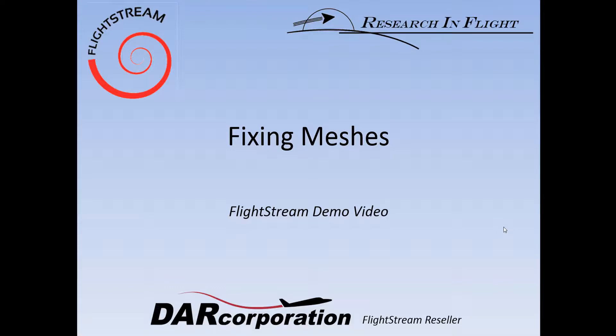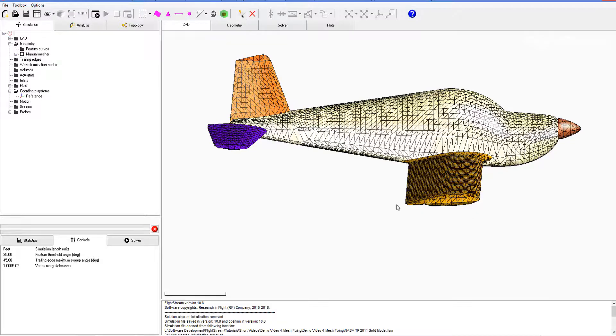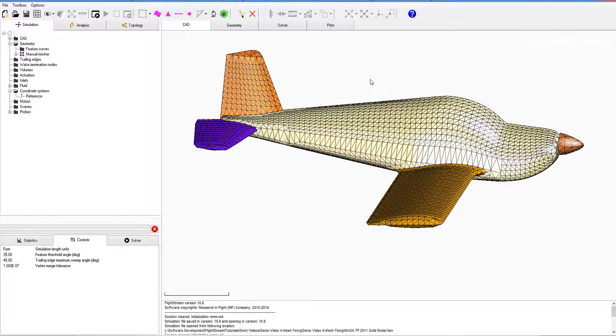Welcome to a Flightstream demo video brought to you by Door Corporation. In this video, we'll be talking about fixing meshes in Flightstream. Here we have the Grumman AA1 Yankee, and we are using this because the CAD was not necessarily as clean as the PA24 example file provided with your installation.